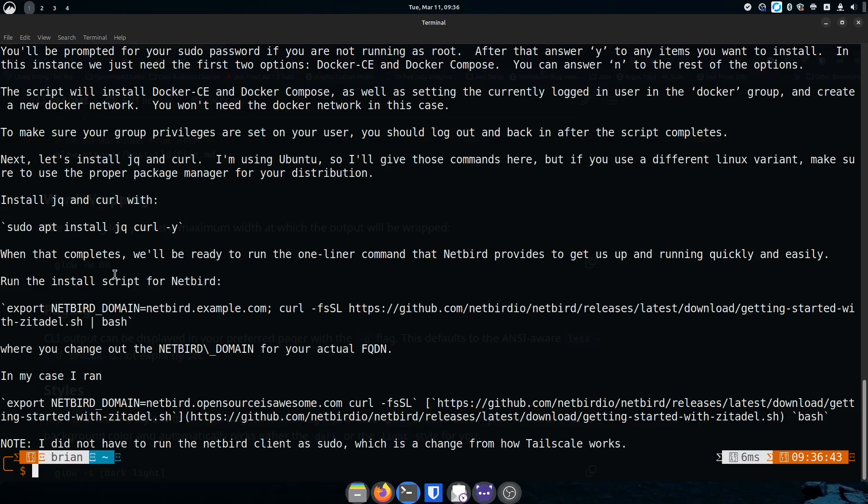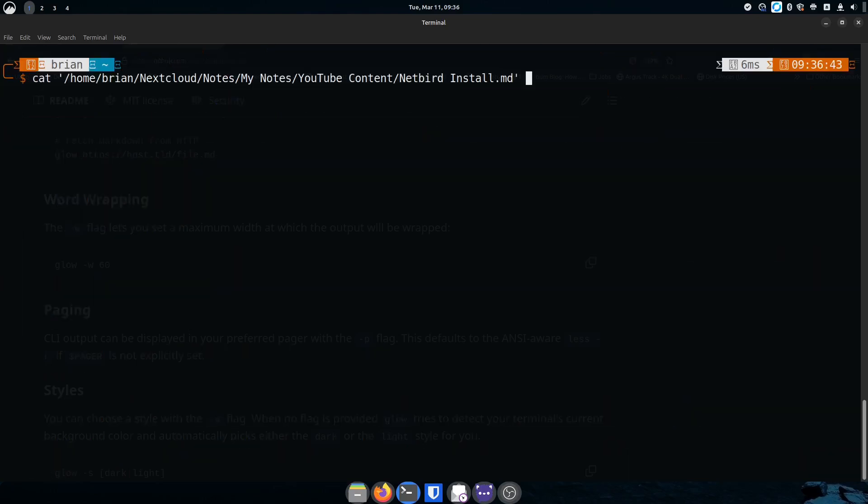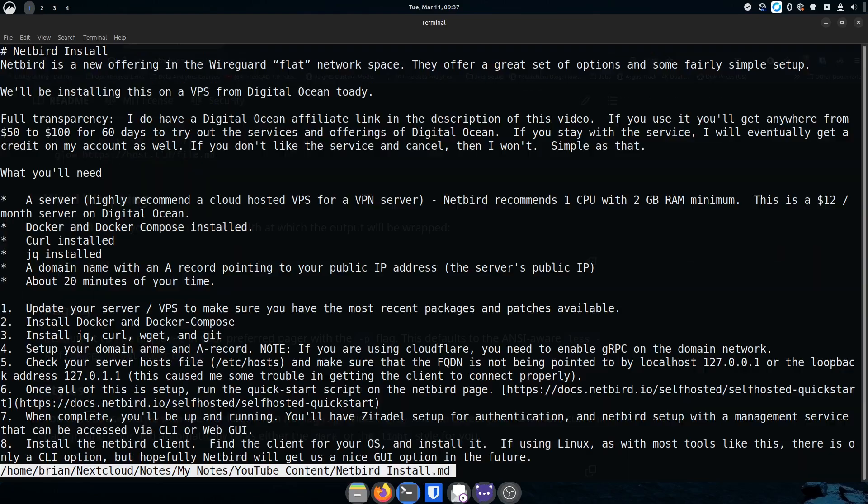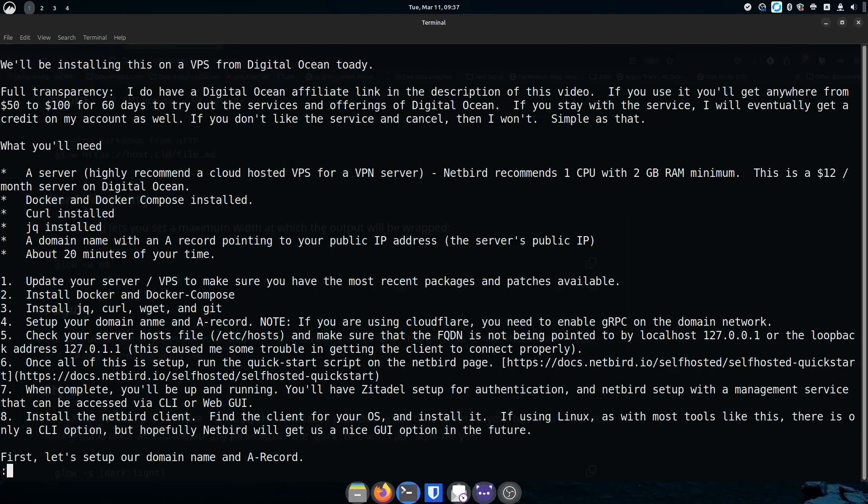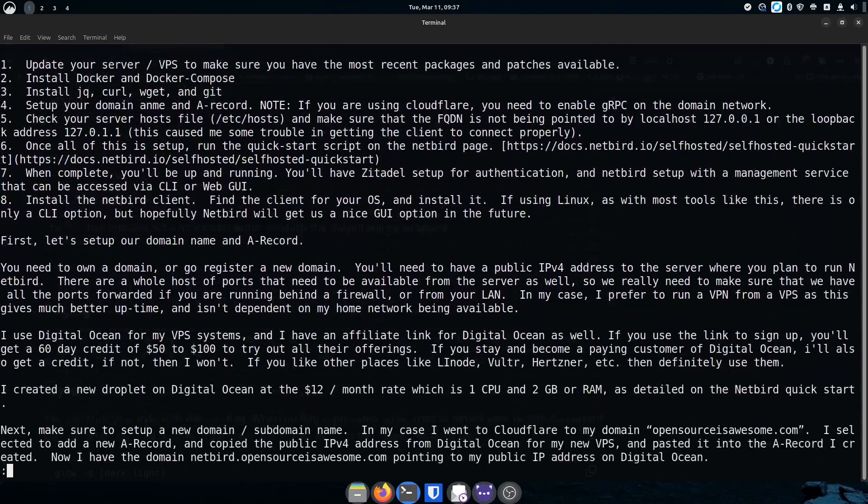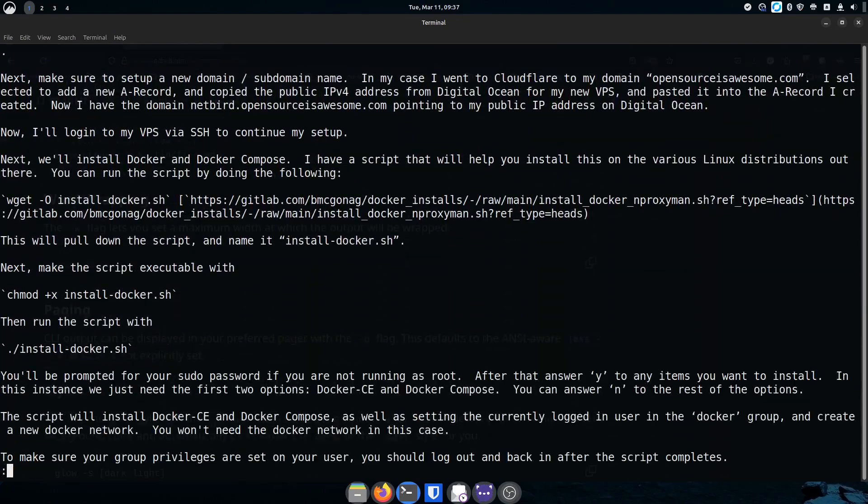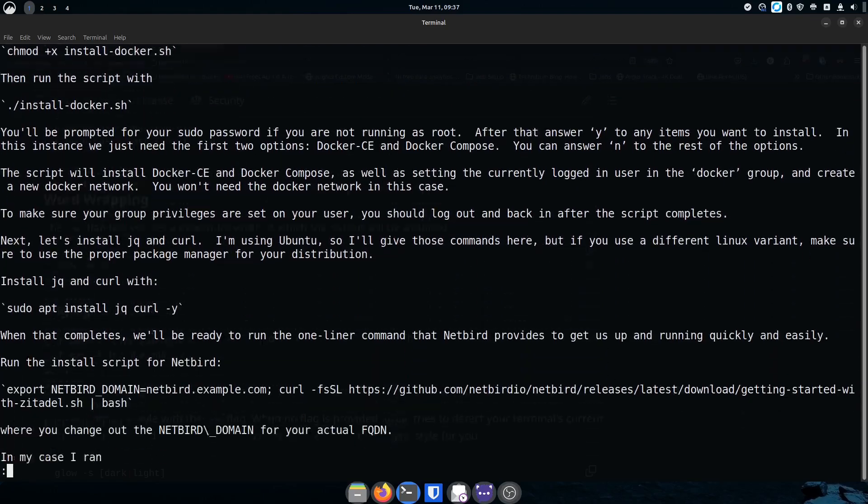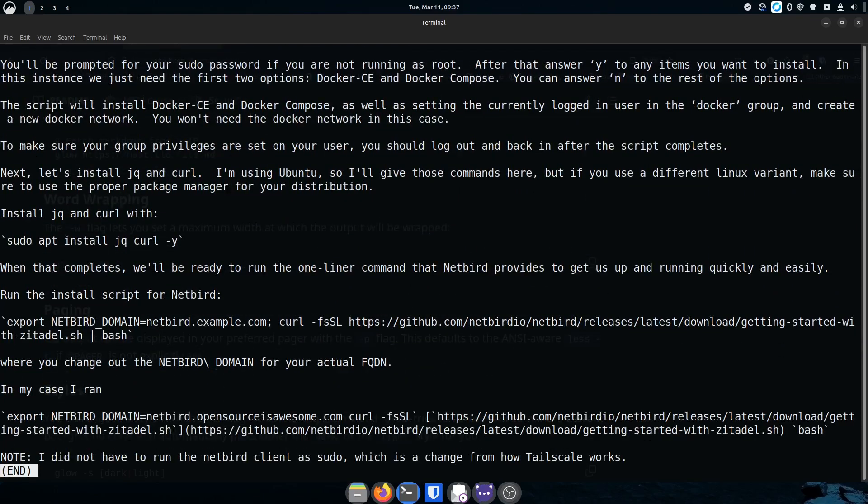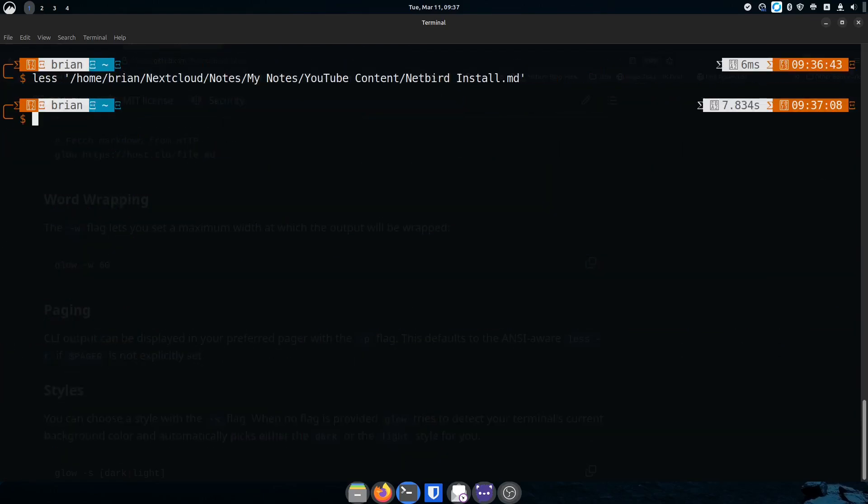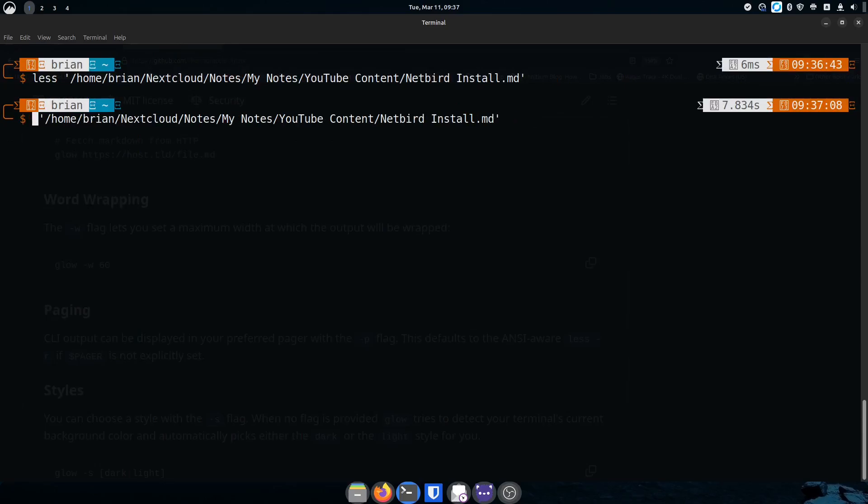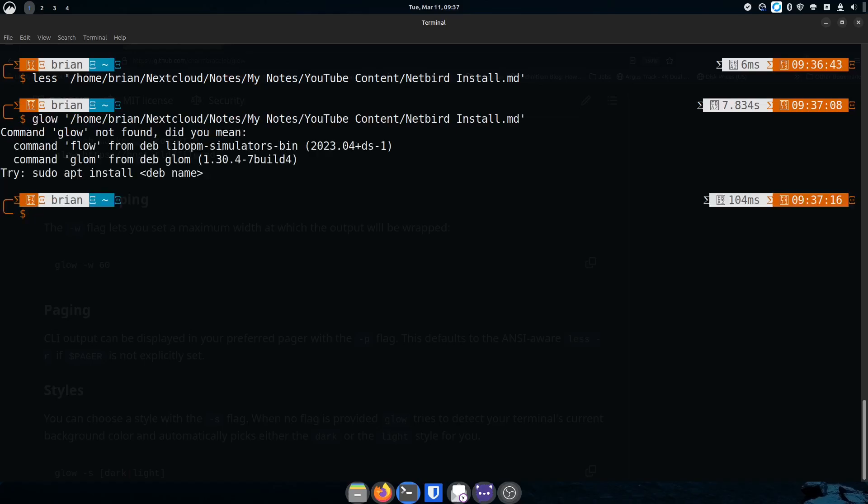I can also do less again and we can look at it that way. There's the less version, not much different, it just lets me arrow through it instead of going all the way to the end of it. Same thing and then you hit Q to get out of less. But if I wanted to use glow I can't. If I hit up and then ctrl-A, let's go put glow. I don't have glow yet so it's like hey you can install glow if you want to do it.